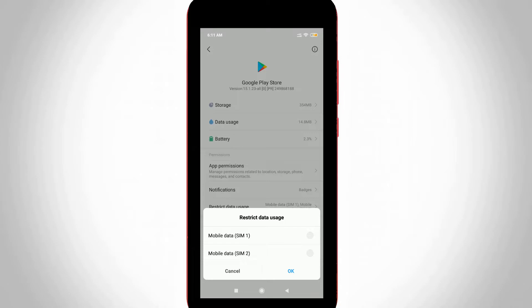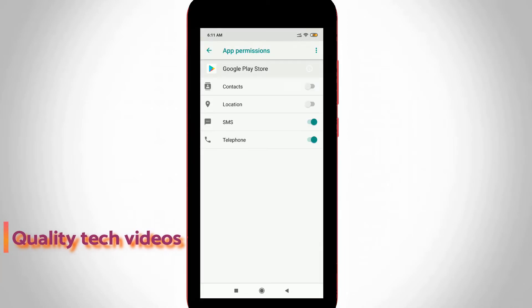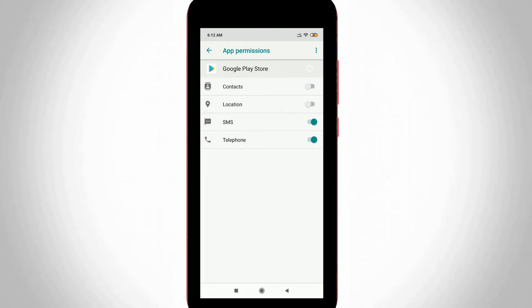You can disable it and also go to App Permissions. Here you can check if all the settings are enabled or not. If not enabled, you can enable it and then go back one step.